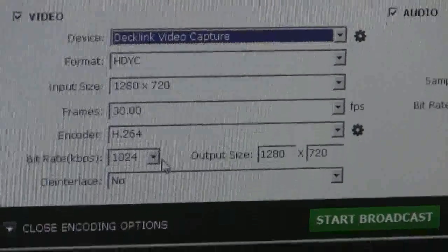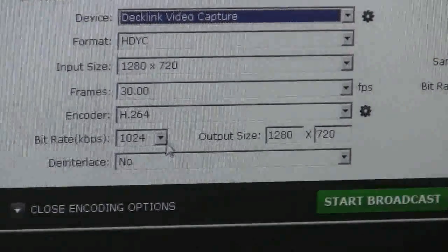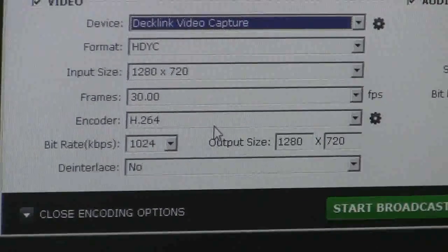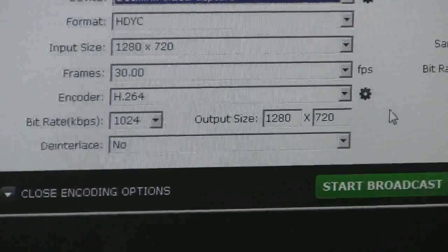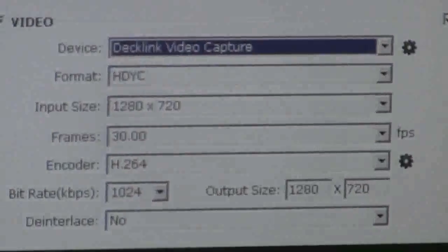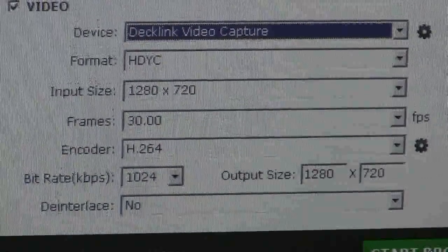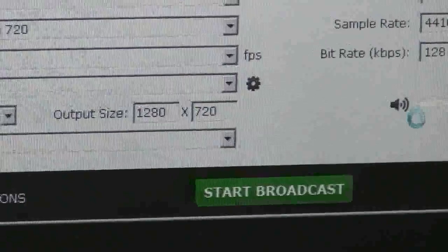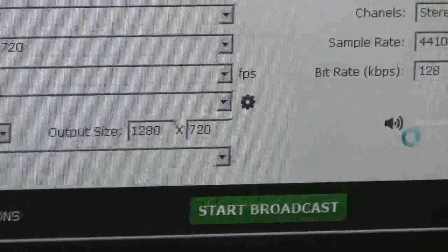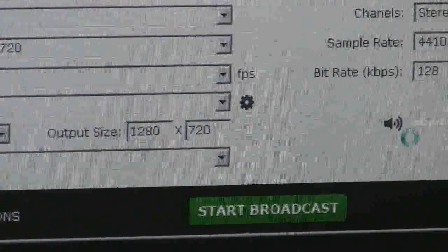We'll be broadcasting today at 1.0 megabits per second for a 720p feed. When you hit start broadcast, after just a few seconds it will load, and as you can tell by the television behind me here,